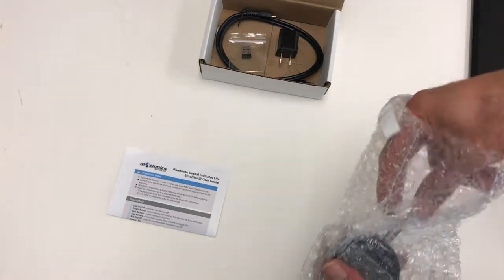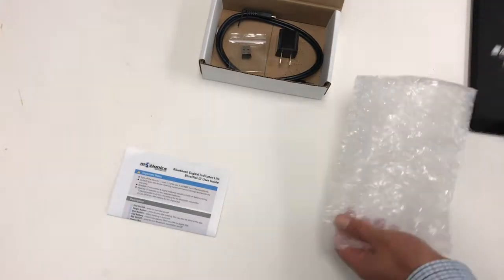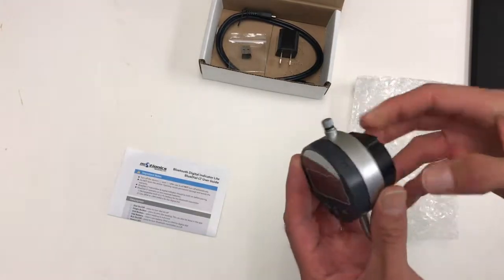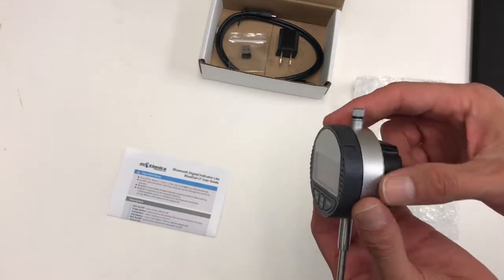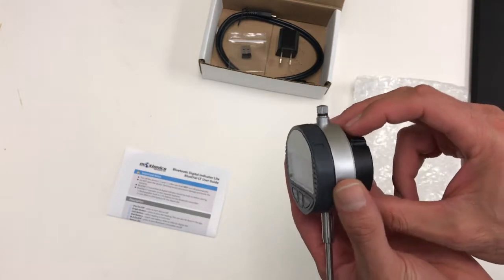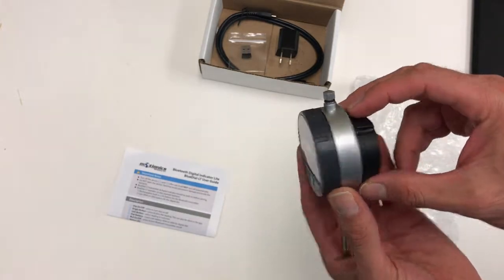The BlueDial LT is a digital dial indicator with a Bluetooth transmitter on the back. You have to turn both of them on.